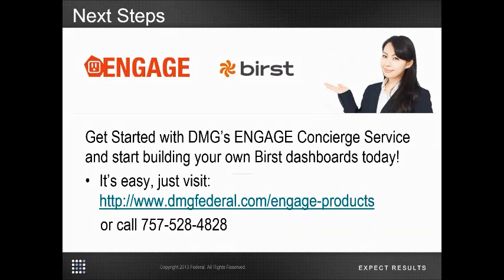To engage with us, just visit our website and select one of our consulting services today. I thank you for your time and enjoy the rest of your day.